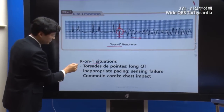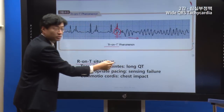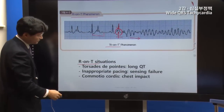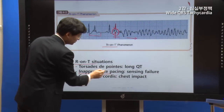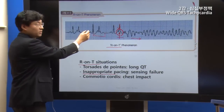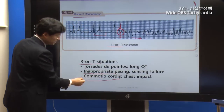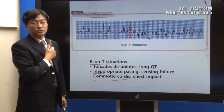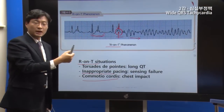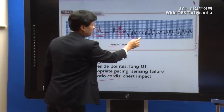When the R-on-T phenomenon occurs during the vulnerable period of the QT interval, it can trigger VF. In Commotio Cordis, sudden chest trauma during the R-on-T vulnerable period can affect the heart and be seen as an R-on-T leading to VF.